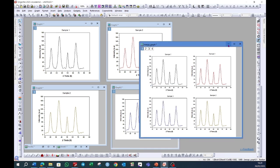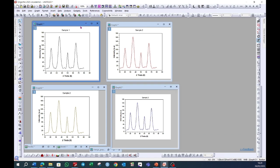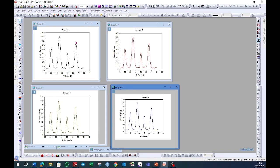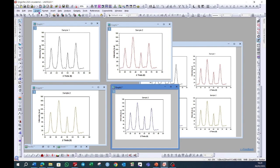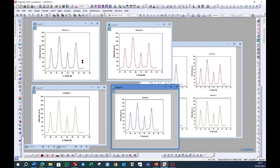So in order to merge all of these graphs, open all of the graphs in Origin. For example, these graphs are now open. And then go to this graph option, choose merge graph to window, and then open dialog.